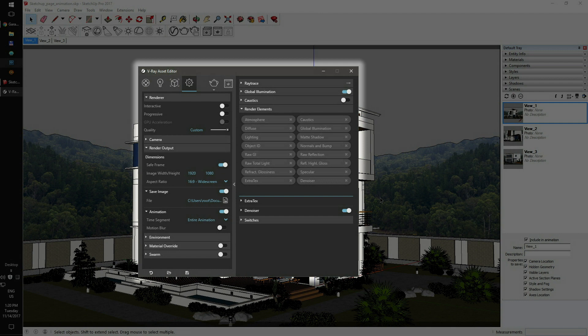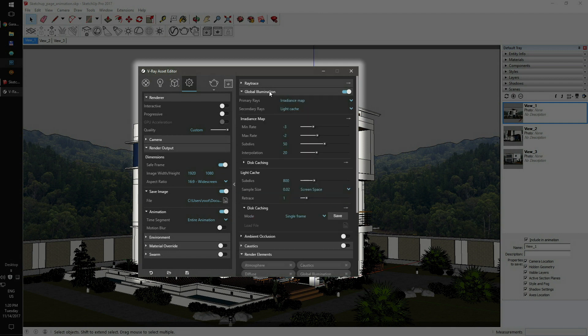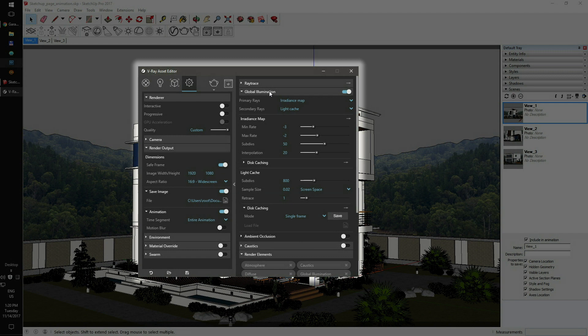The next step is GI setup. Our software takes care of GI caching, but if you have your own pre-cached GI maps, just switch mode to from file and connect the irradiance map file. Otherwise, please leave the GI setup with the default single frame mode.